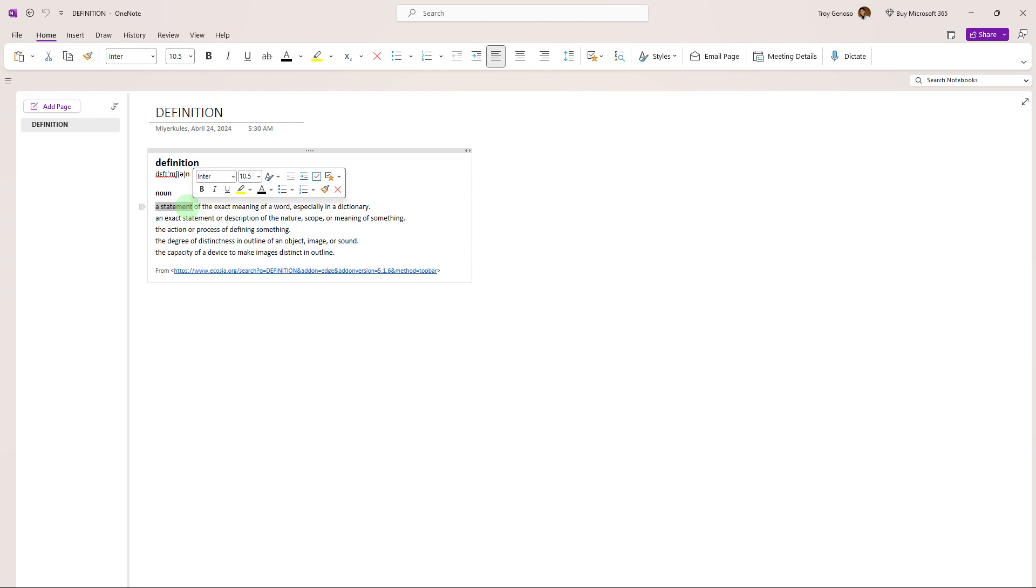Welcome back to another quick guide. Today I'll teach you how to enable immersive reader in OneNote. It's literally an easy process. Make sure to watch until the end of the video to know how it's done.